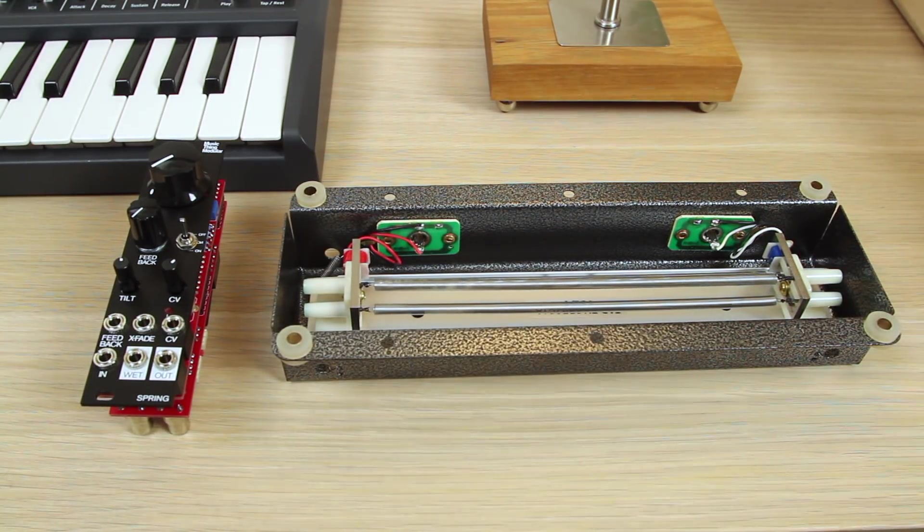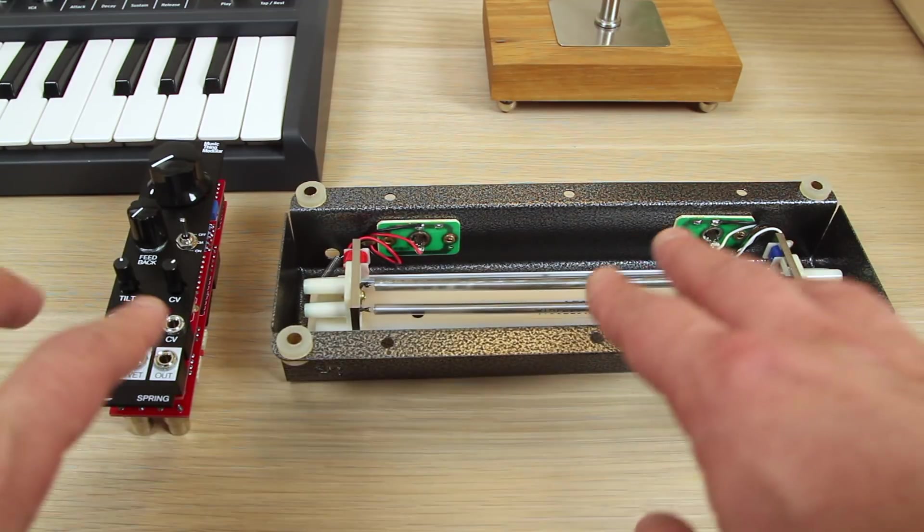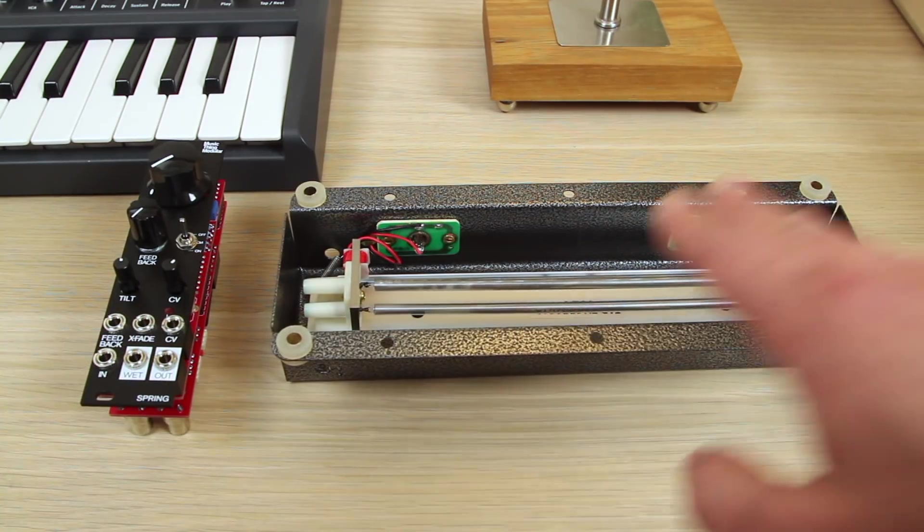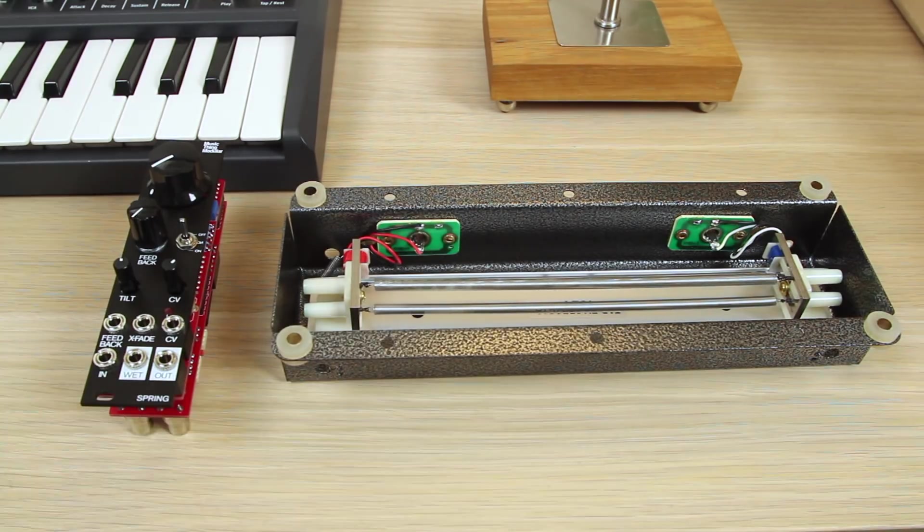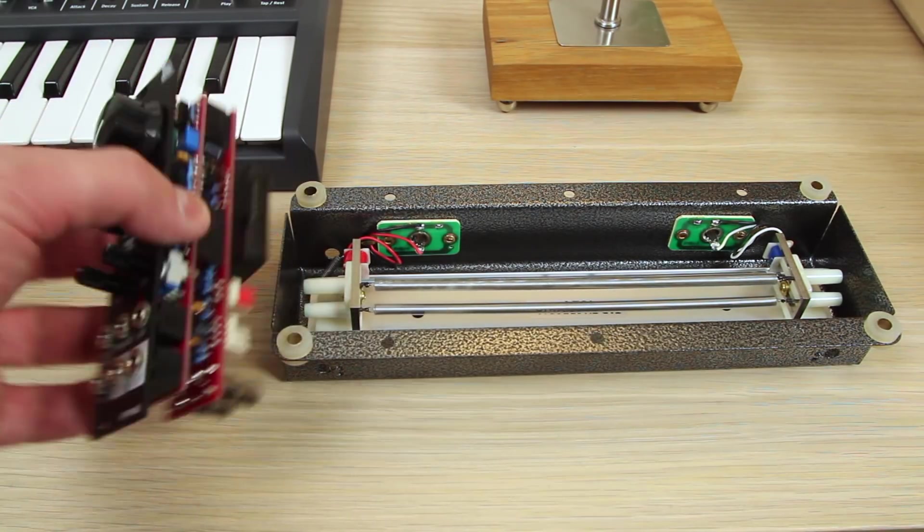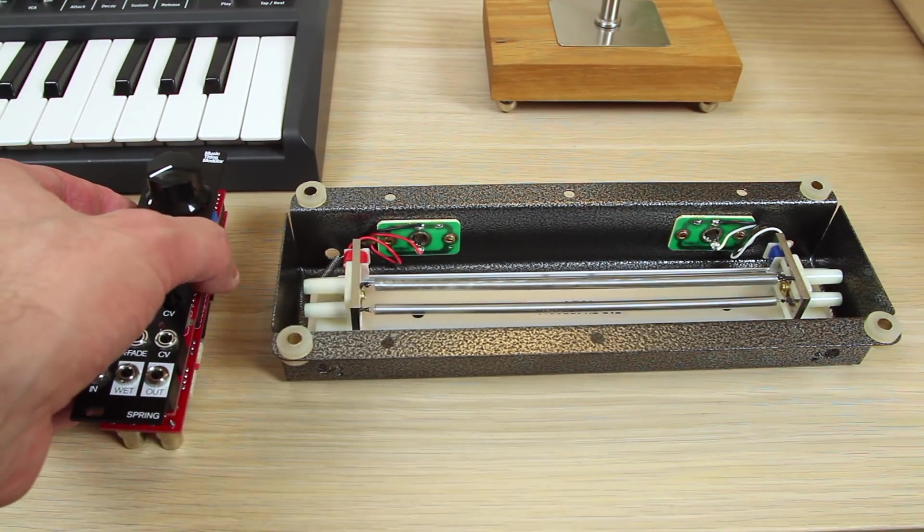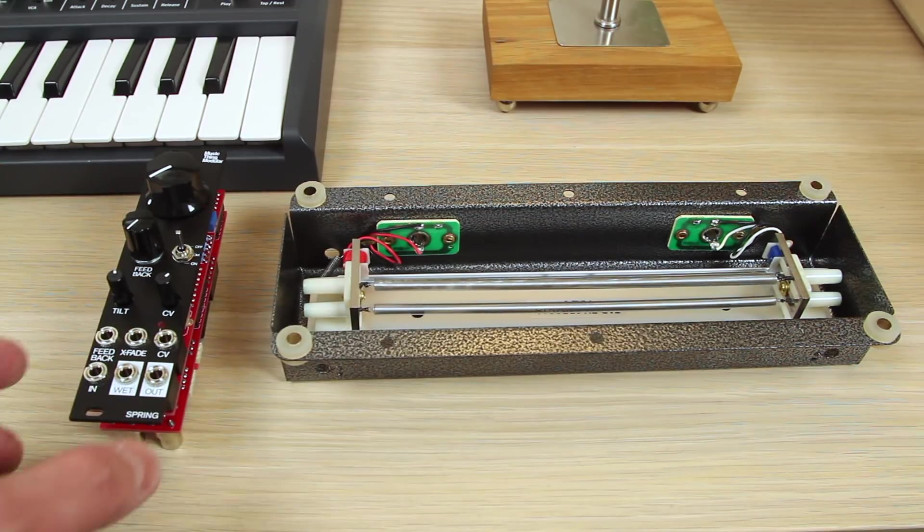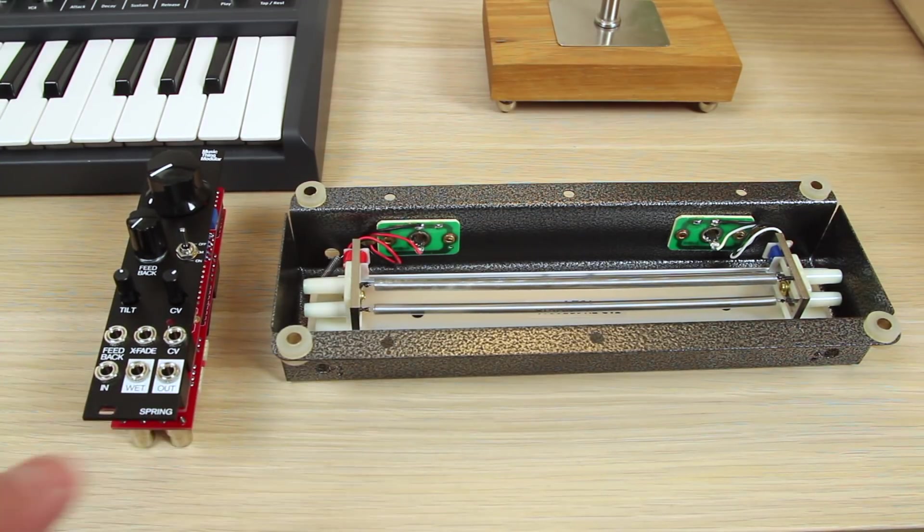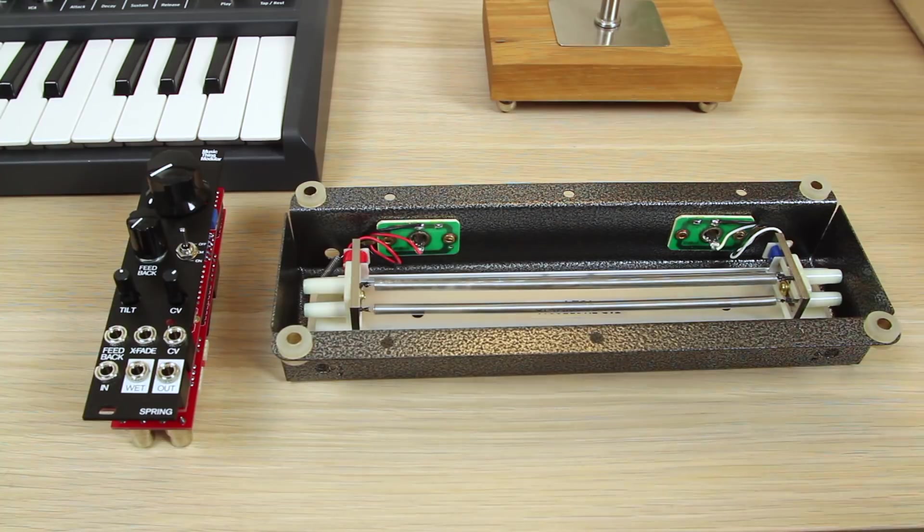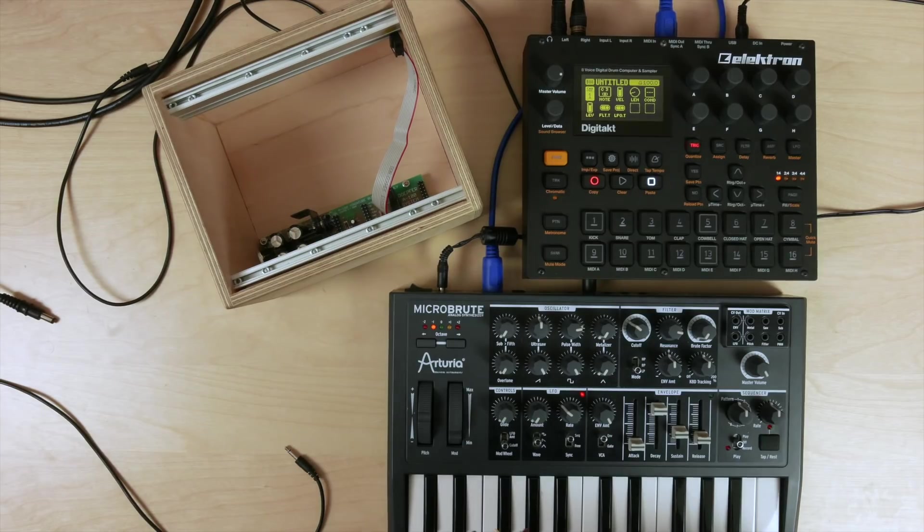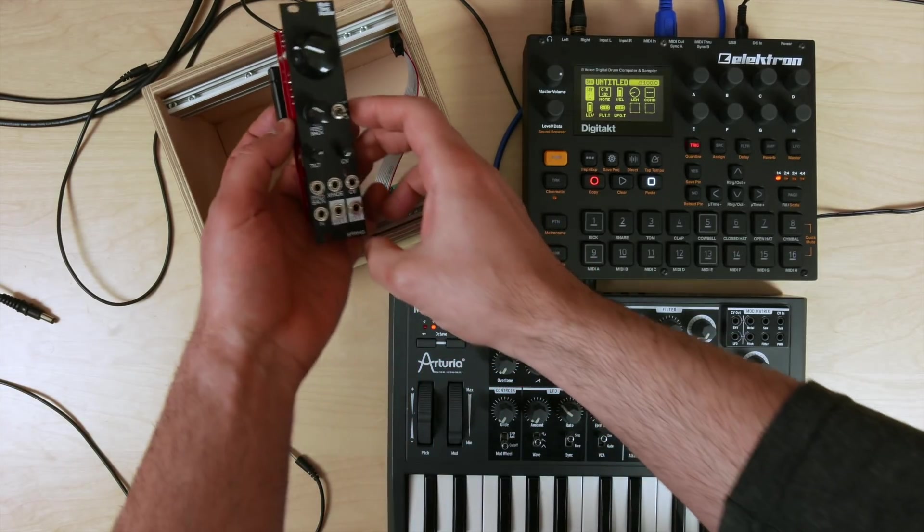And so that's why I'm happy to have both of these. I'm going to use this with my Befaco spring reverb module. And this I'm just going to use it by itself. I'll probably put this in a different case so that I can be mobile and actually travel around and still have a reverb with me when I'm not in the studio.